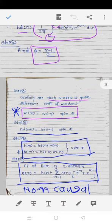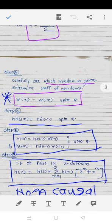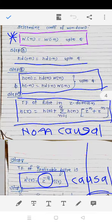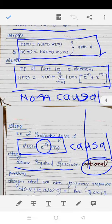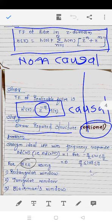Since window functions are even functions, we find only one value and the other is available by symmetry. In step 6, multiply hd(n) by w(n) for positive and negative n. The realizable transfer function is H(z) = h(0) + Σ(n=1 to q) h(n)·[z^(−n) + z^n]. Due to positive powers of z the system is non-causal, so multiply by z^(−q) to get the causal realizable filter H'(z). Optionally draw the required structure.